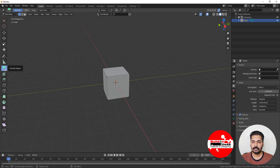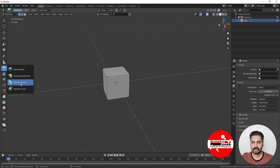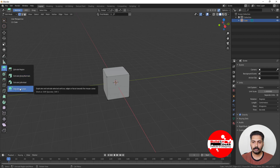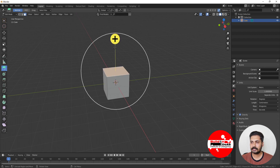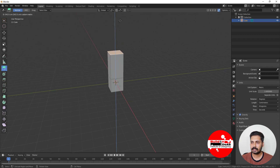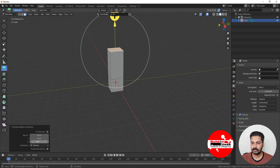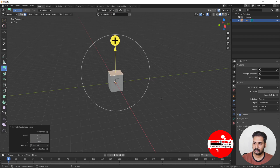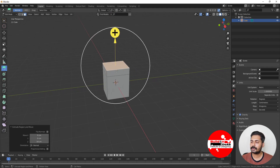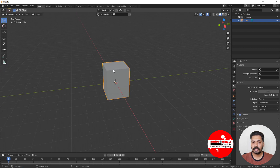When you come to Extrude, you can see there is Extrude Region, Extrude Along Normals, Extrude Individual, and Extrude to Cursor. To do an extrude on a face, click the plus symbol, then click and drag. A dialog box appears where you can give whatever dimensions you want — for example, 50 centimeters — and you get a 50 centimeter extension.